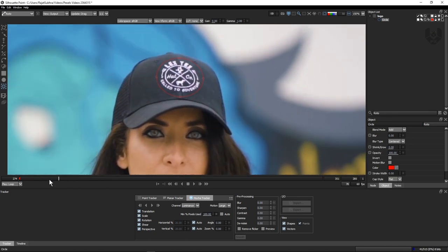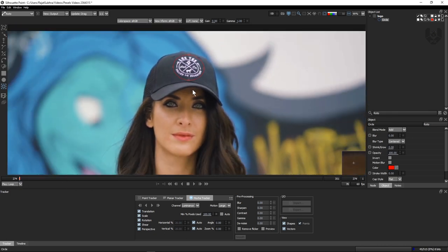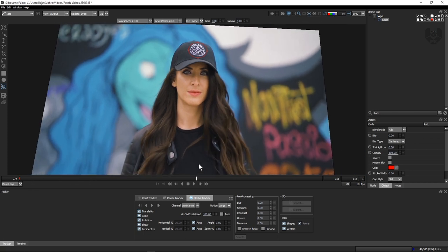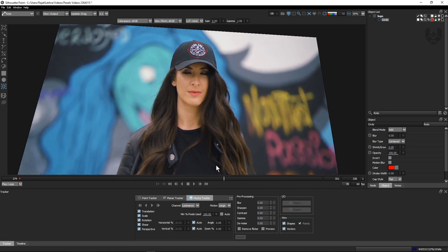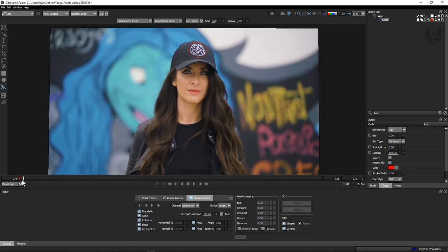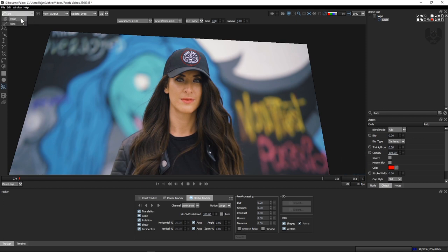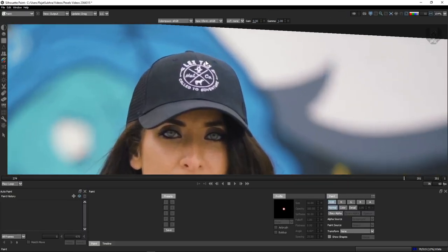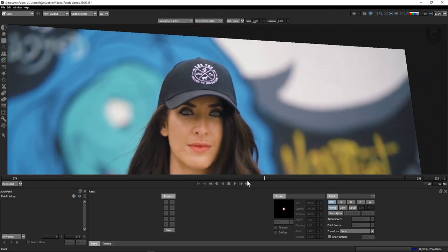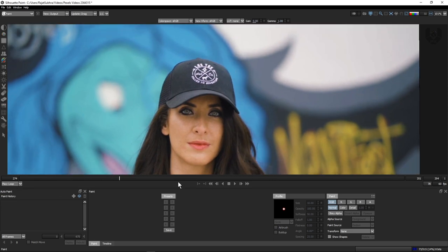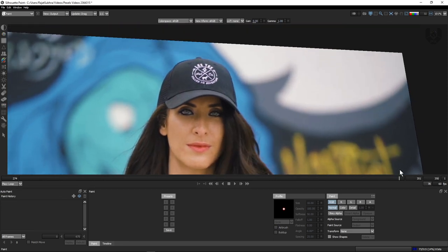The track is completely done — let's see how it looks. Click on Roto and then 'logo'. When you press play, you can see this layer is completely stabilized and the track is really good. Now we have to go to the Paint panel just here. We have to paint out this area. If you play here as well you can see it's in stabilized mode.